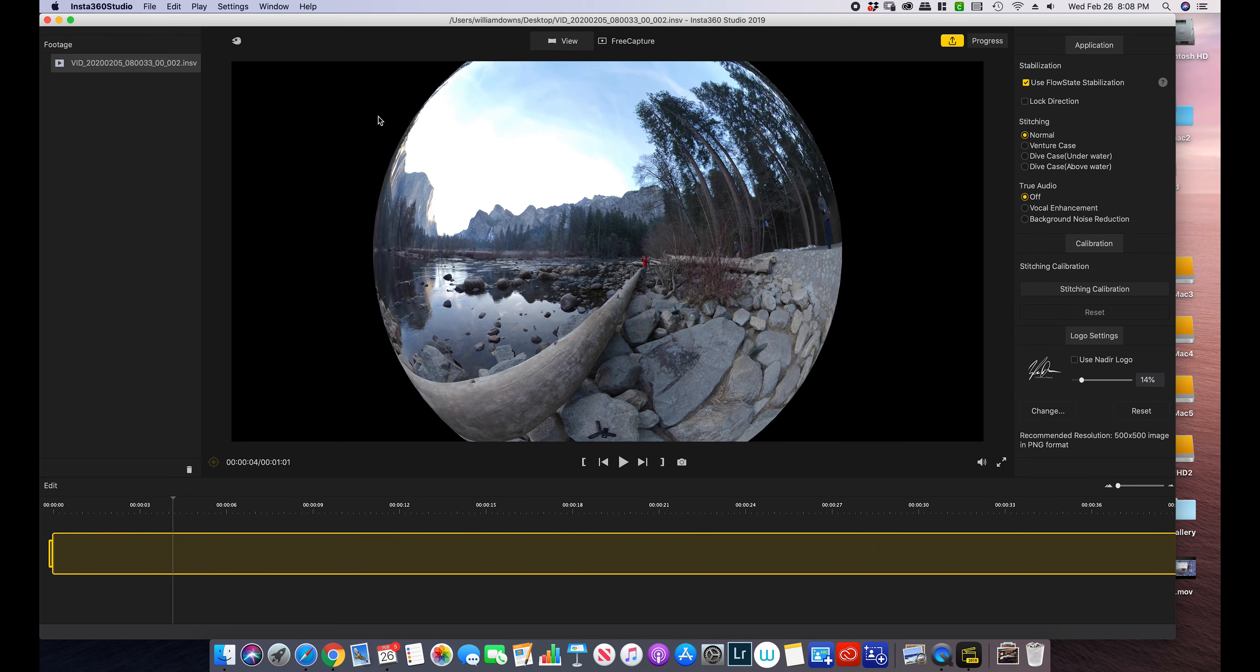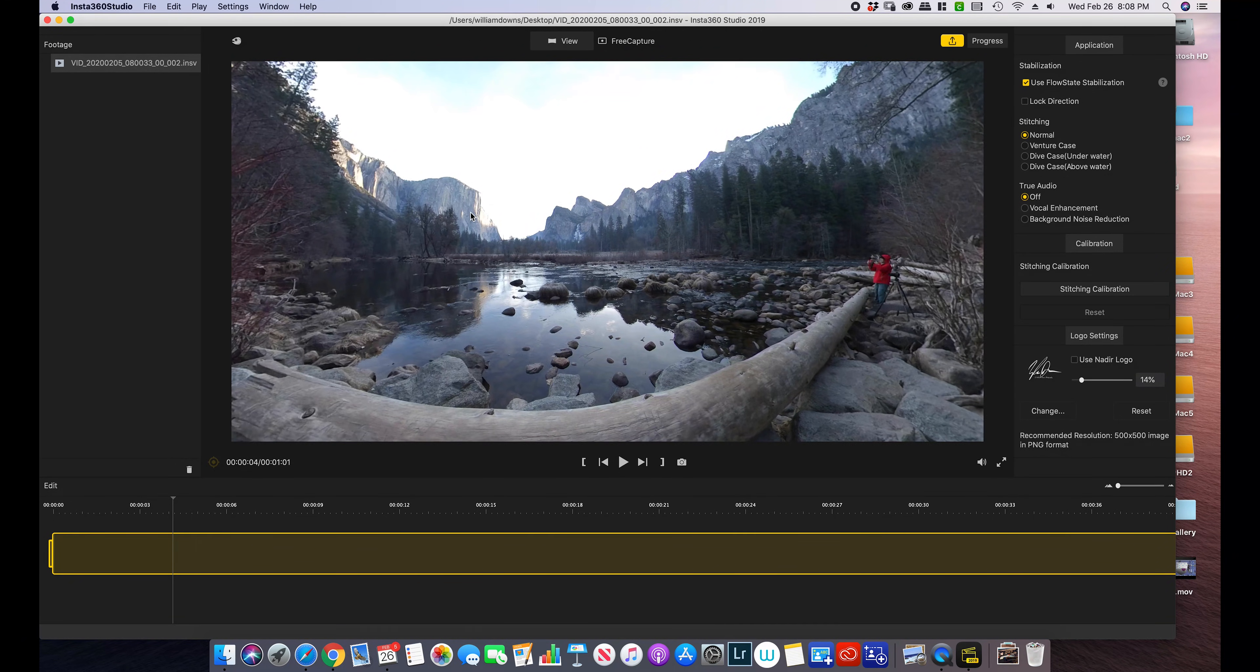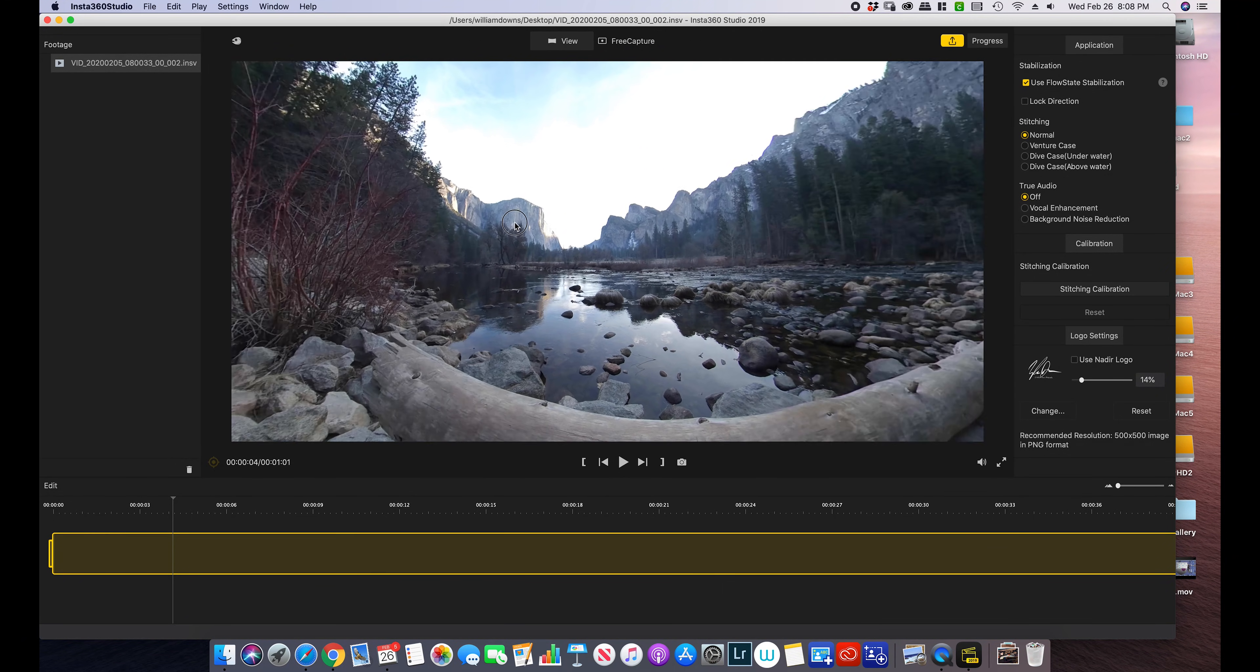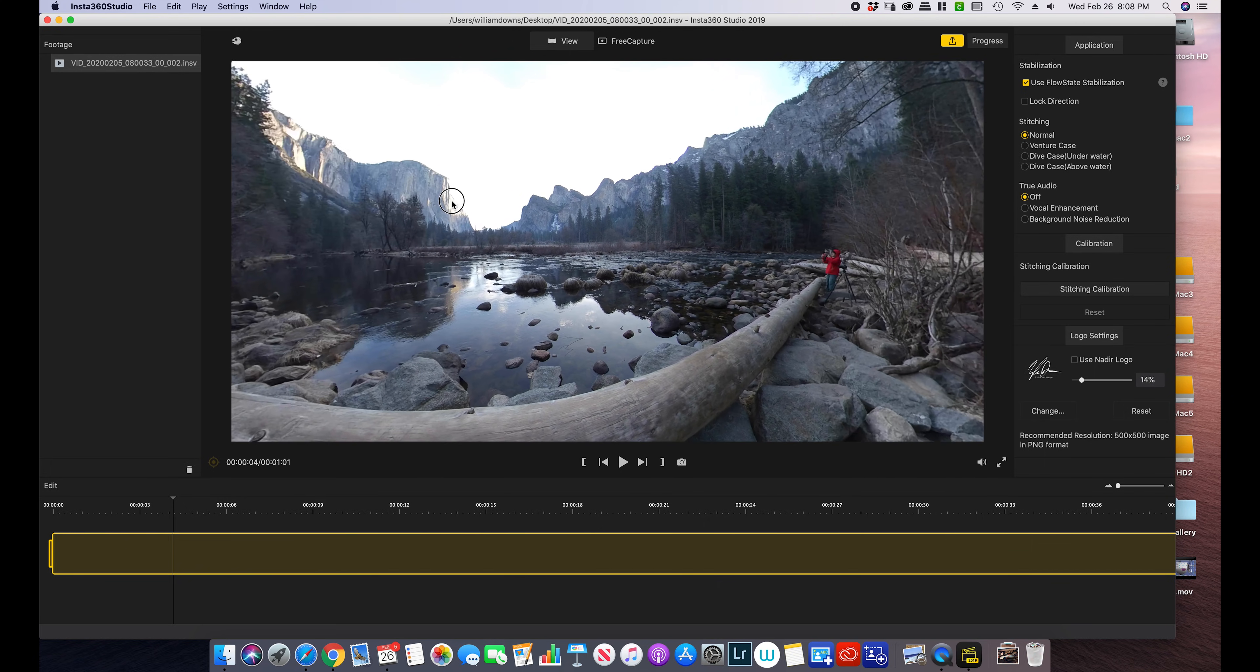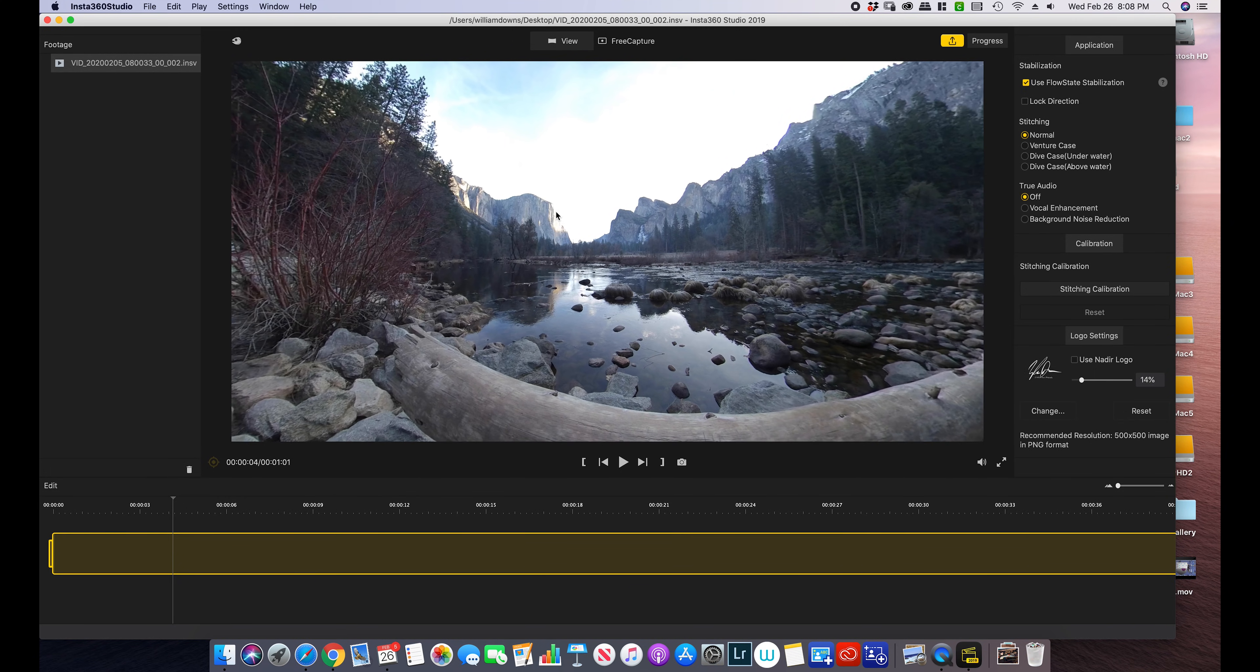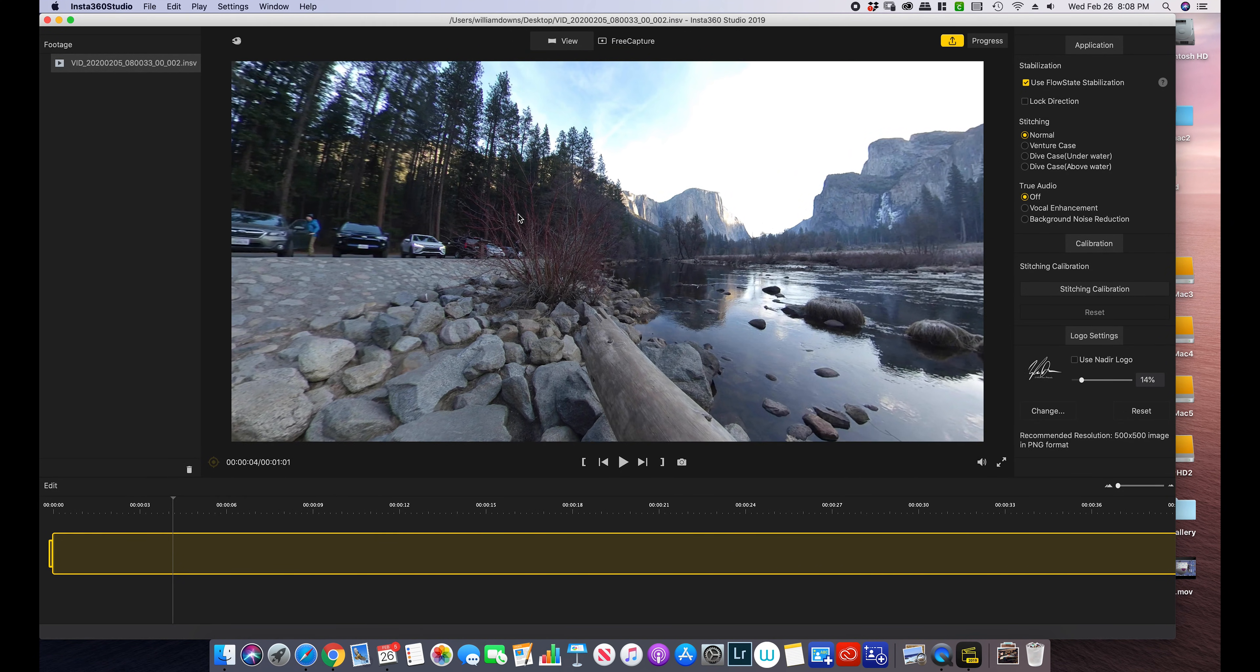Your default, which is the fisheye, adds a little bit of curvature to it. It's your typical 8mm fisheye. Actually, I think this one is 4mm.